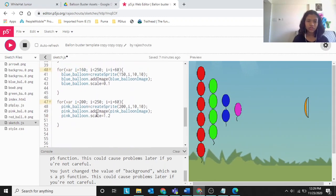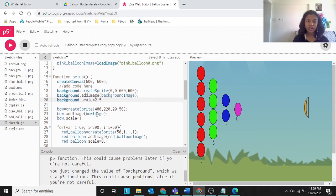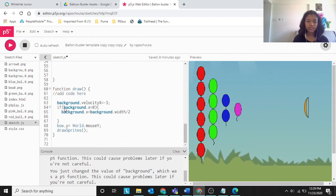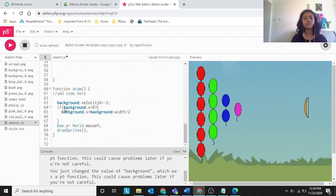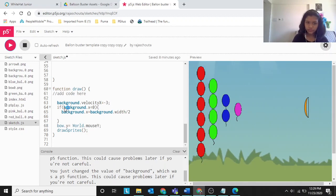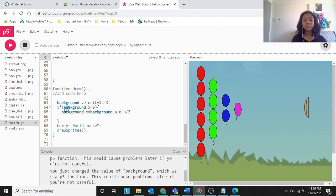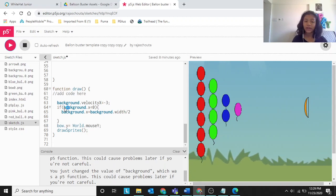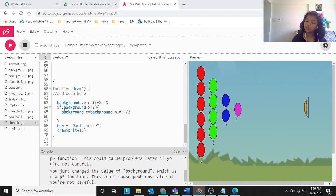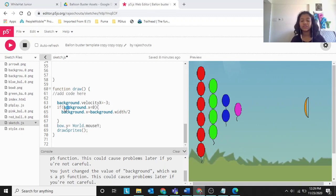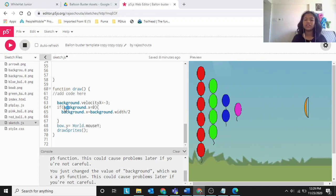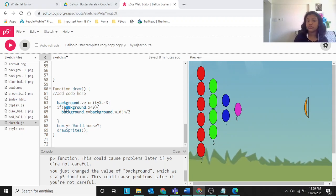Now we have to make the background move. We'll finish the background code and then move on to the next step. Set background dot velocity X equal to minus 3. Minus 3 means the background moves backwards — negative goes back, positive goes forward.